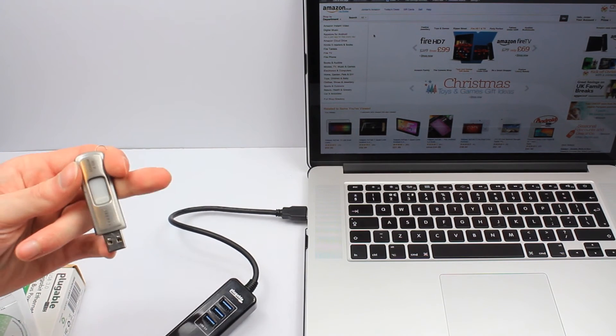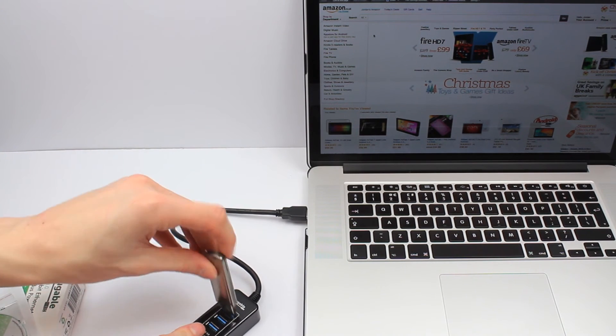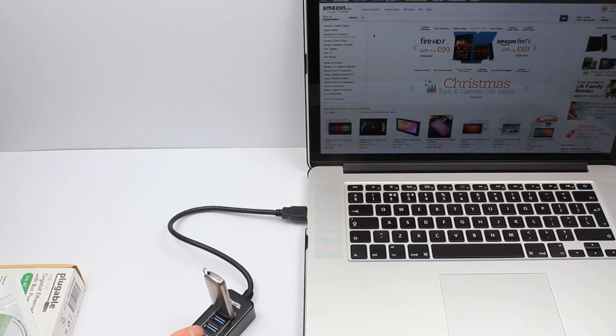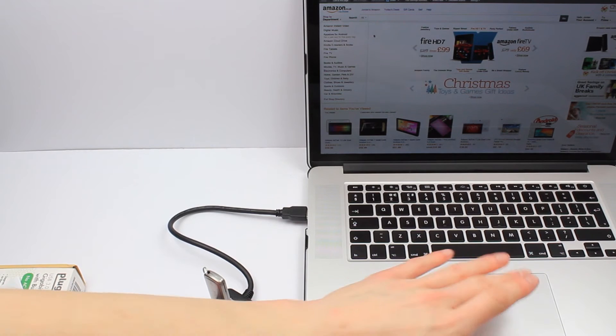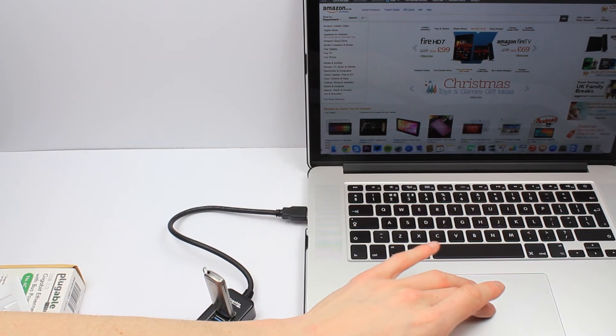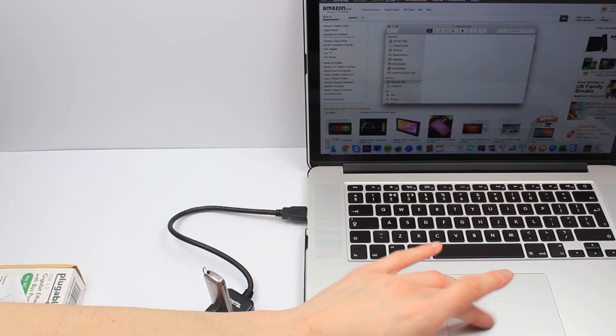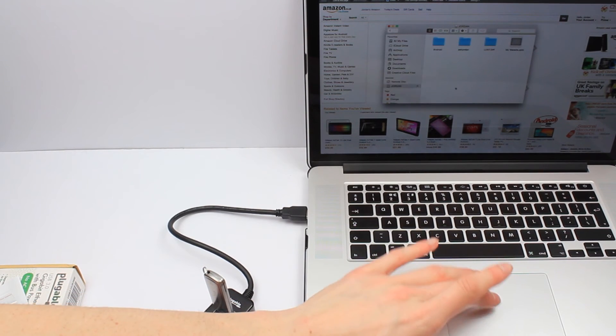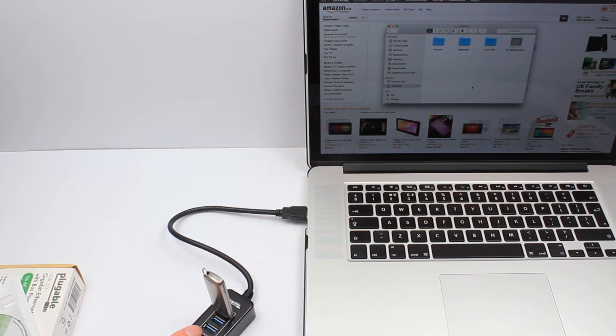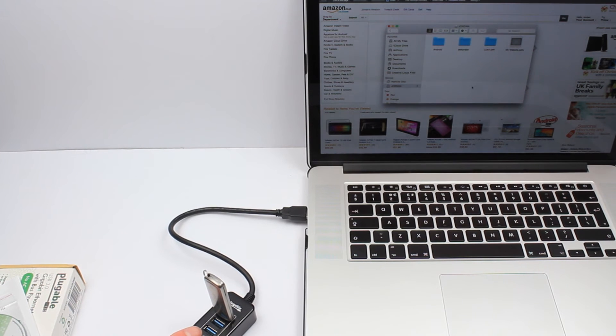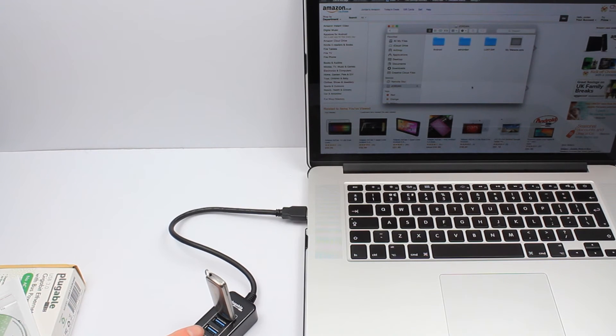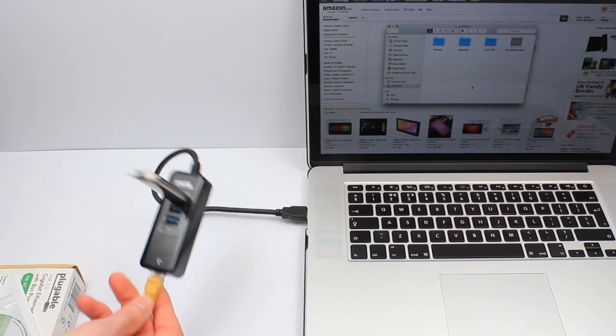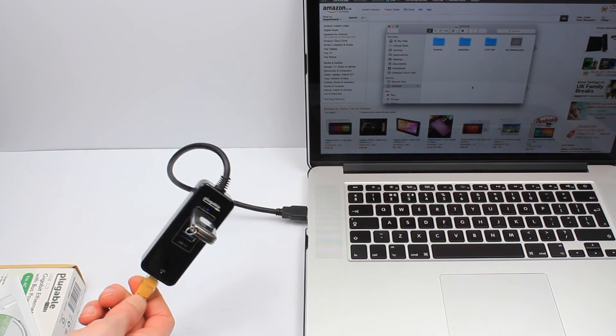To show you with a USB stick here, one of my old college ones, and then we'll just go to Finder. Join in and there you go, there's my files. So really, really easy to use, great to just chuck in a bag.